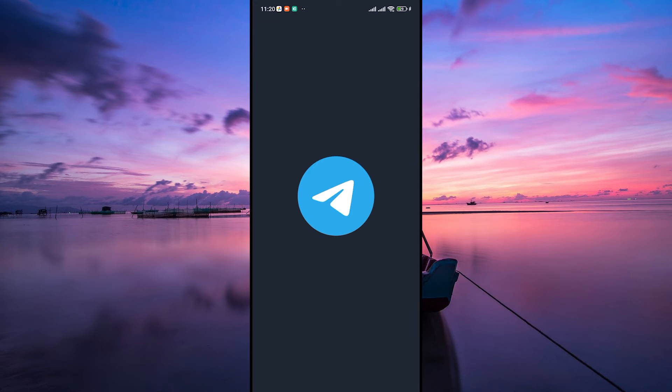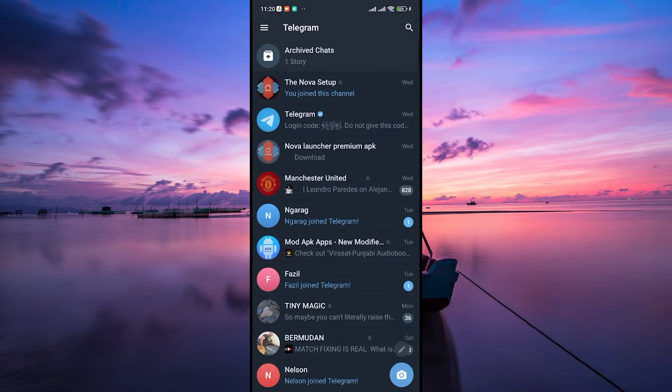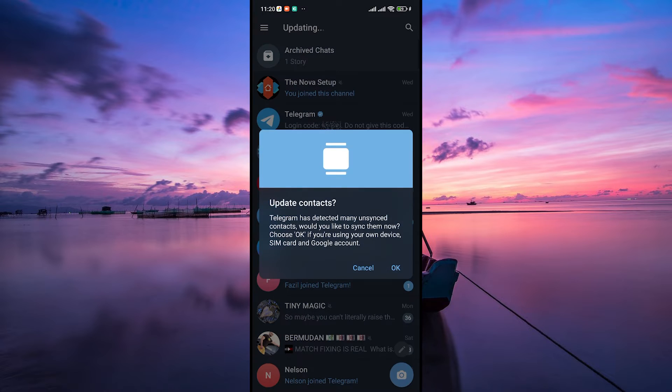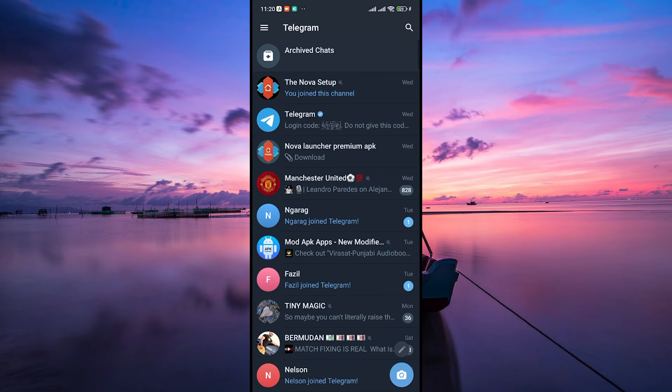First off, open the Telegram app on your device. If you're seeing the this channel can't be displayed error, it usually means there's an issue with accessing that particular channel or content.